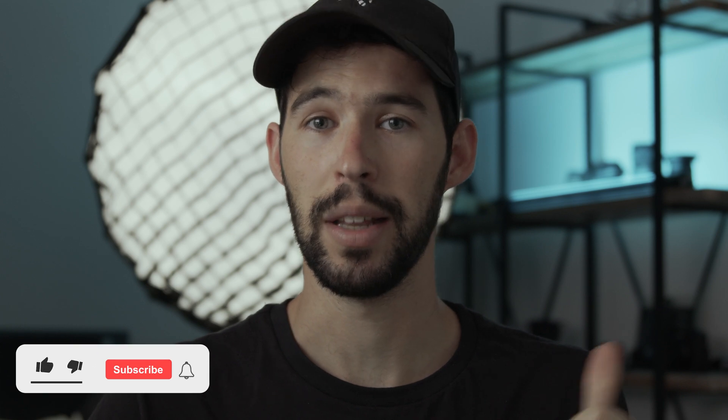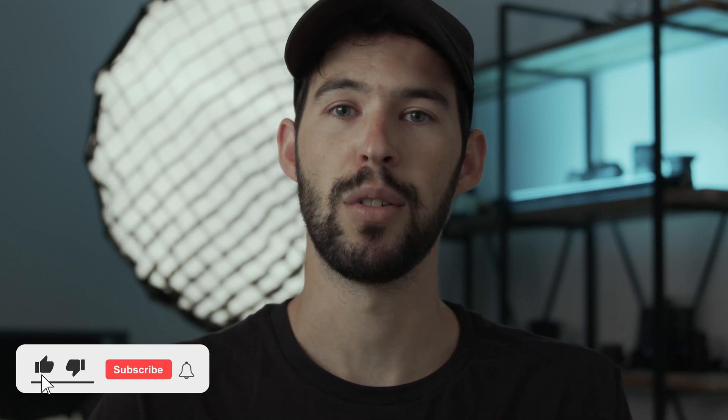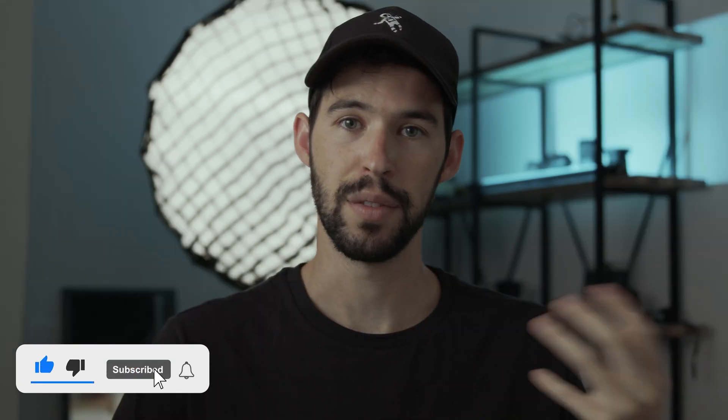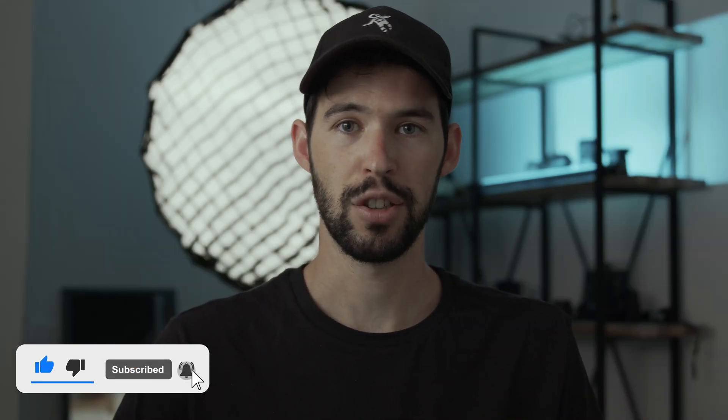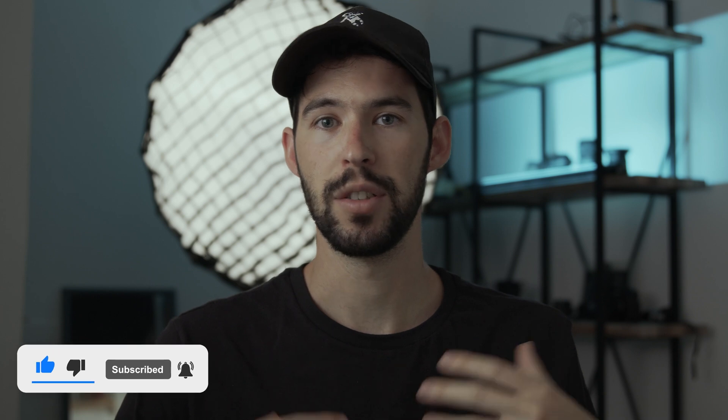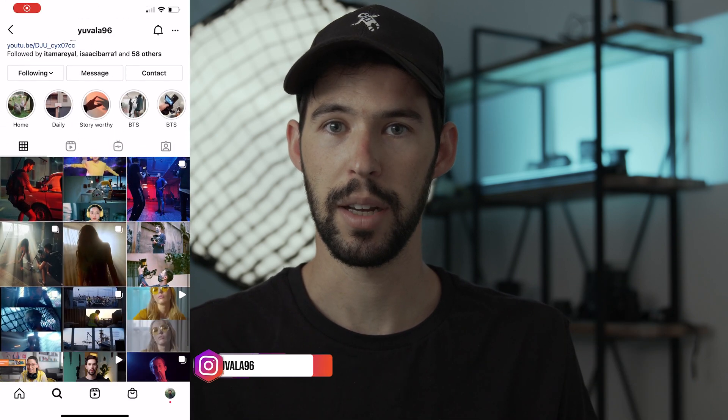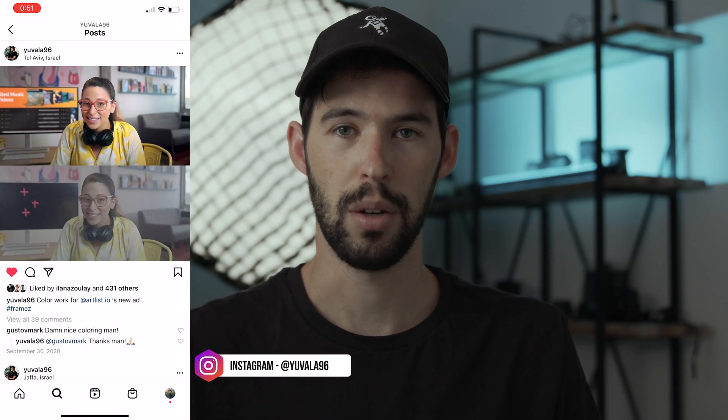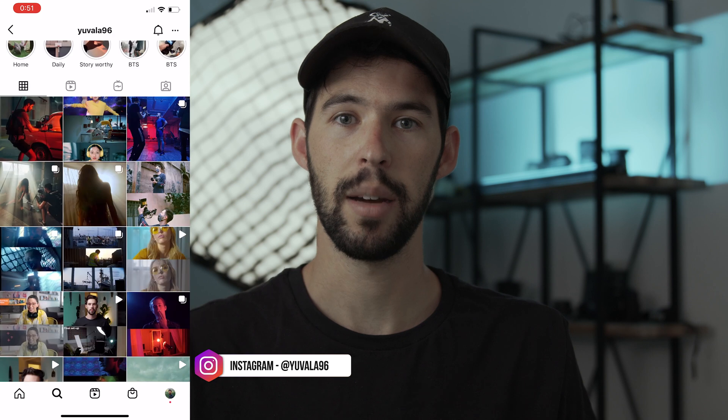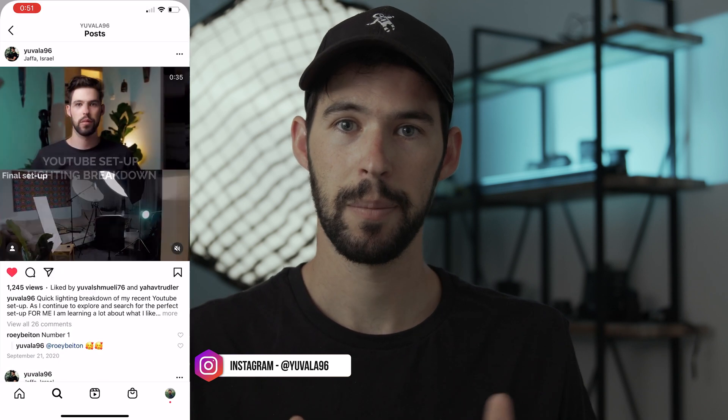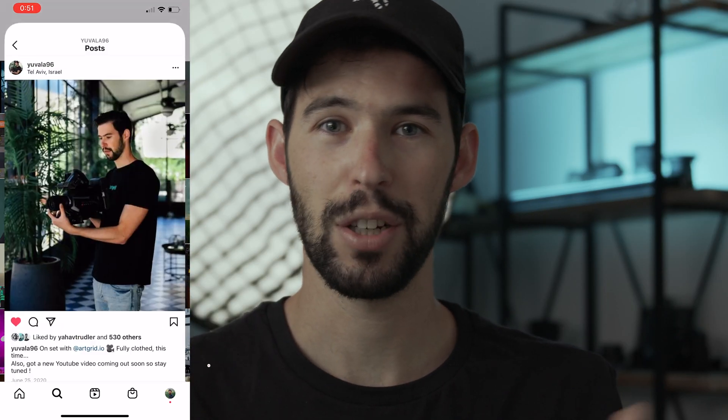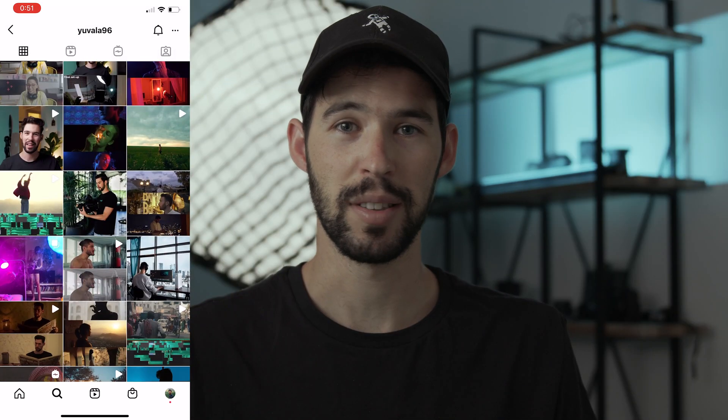So that is all for today's video. Hopefully it was helpful to you guys, hopefully you enjoyed it. If you did, please give this video a like and also consider subscribing for more of these videos and just to help me keep this channel alive, keep the content coming. I'm trying to upload weekly now, so I'd highly appreciate that. But that is all for today. Thank you for watching this video, and I'm going to see all of you hopefully in the next one.